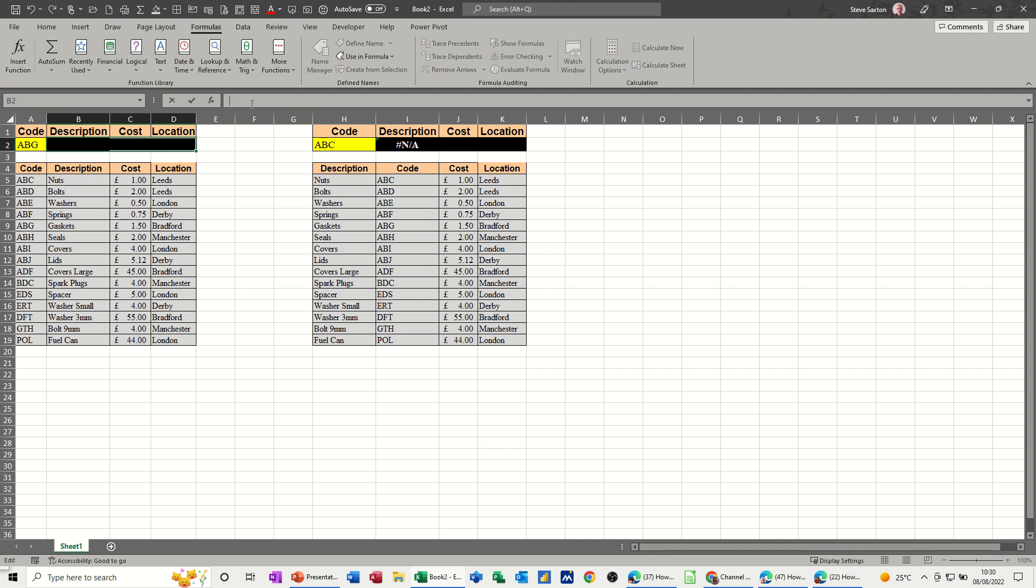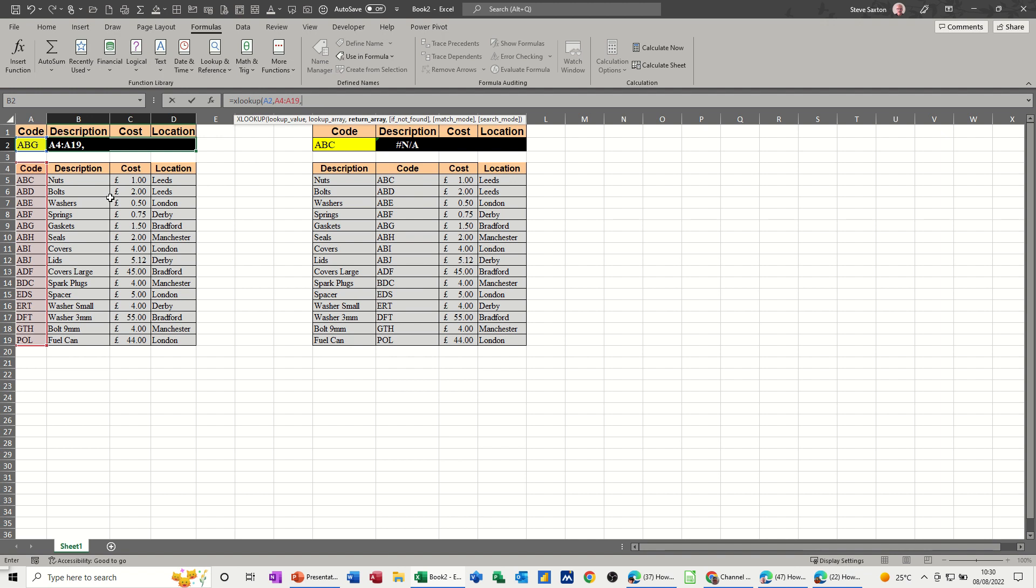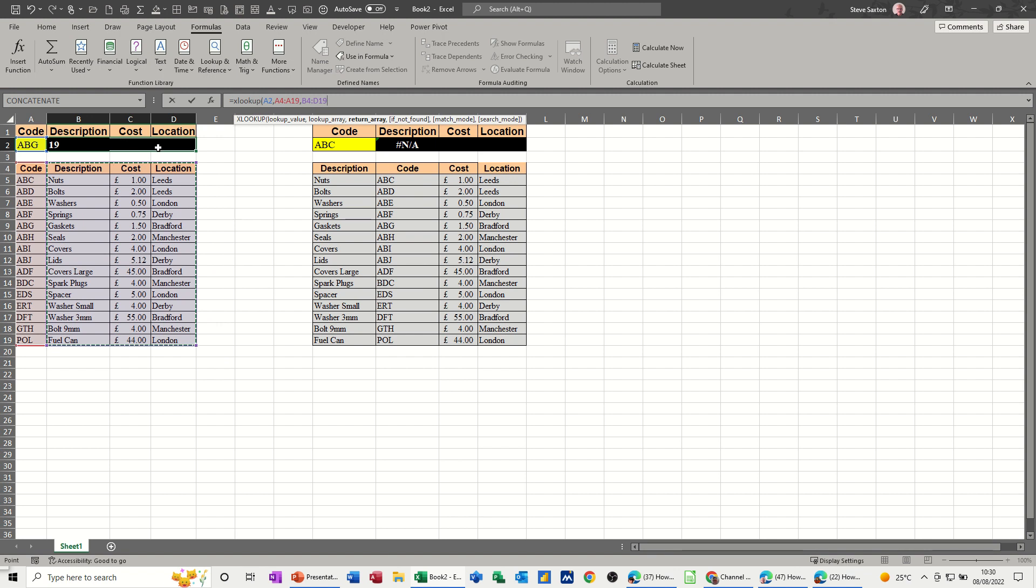So I just type at the top there equals XLOOKUP open the bracket. So it still wants the lookup value that one. Now it wants the lookup array. Once I do a comma so do a comma. Lookup array is this so I'll just highlight the code. Comma, return array. So this is description but I'm going to highlight the rest of the table so I don't have to do the extra things because I highlighted that to start with.